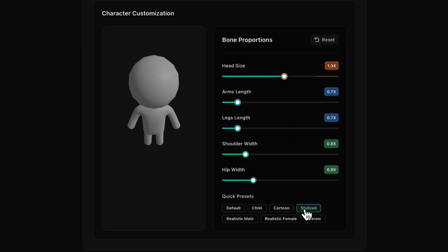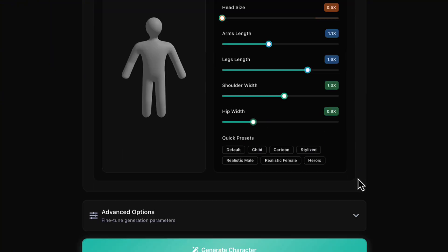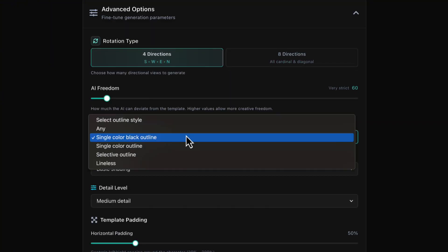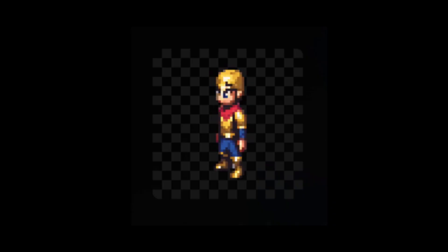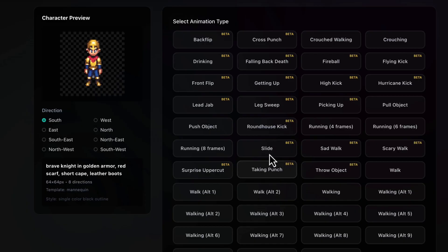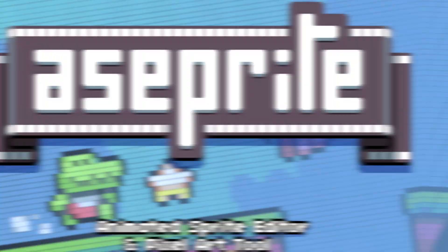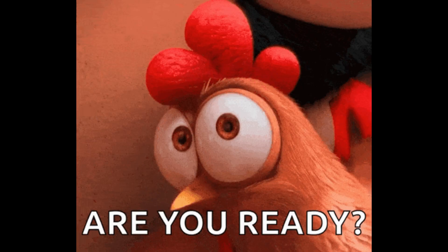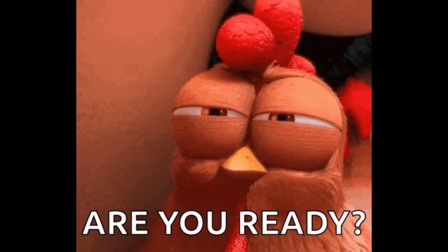So today, we'll create a character from scratch. Pick the look, pick the view, generate it with rotations, and then add animations. And finally, show you how to download everything and polish it in Aseprite or Pixelorama. Ready? Let's do it.